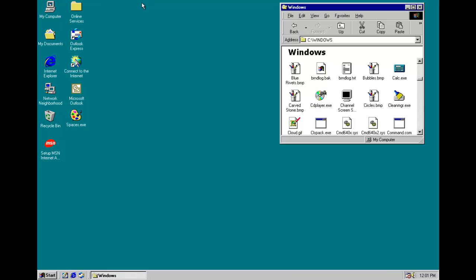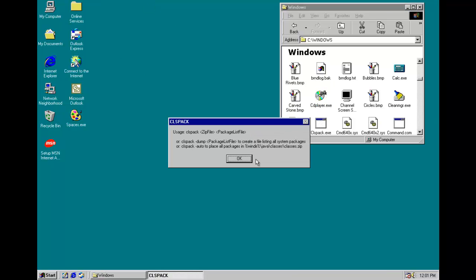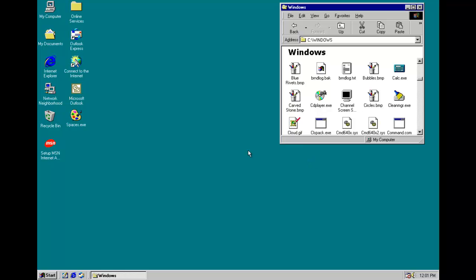CD player, CLS pack, anything like that—they will become infected with the virus. And every time you run those files, the virus will be present in memory.